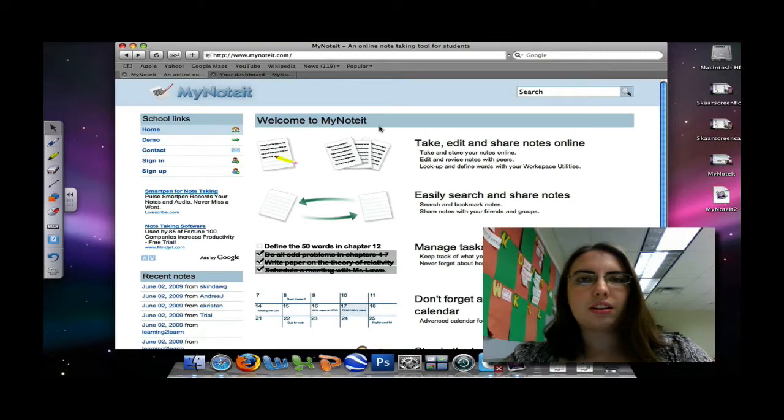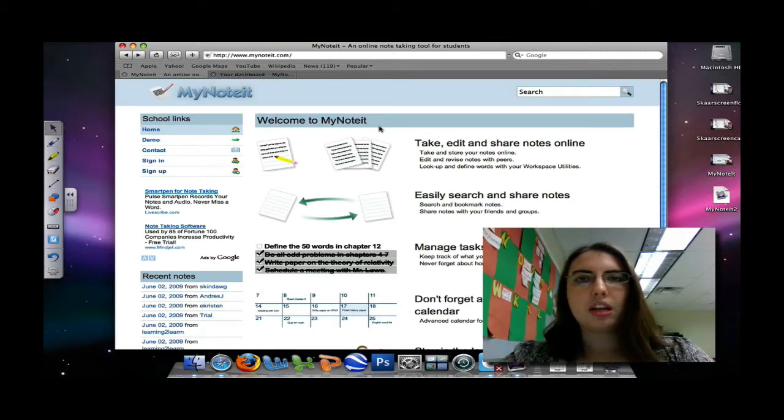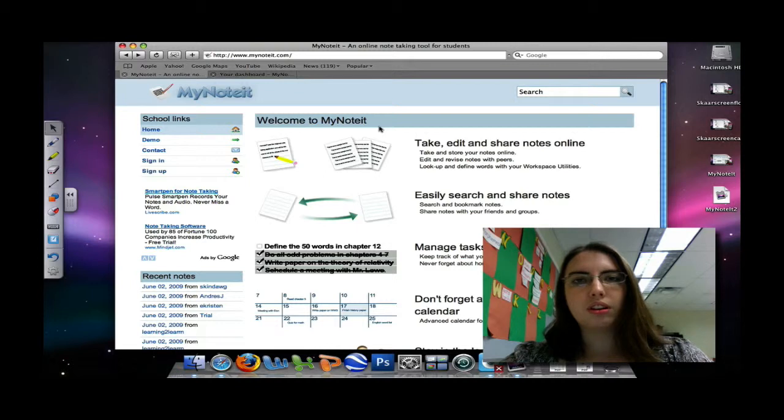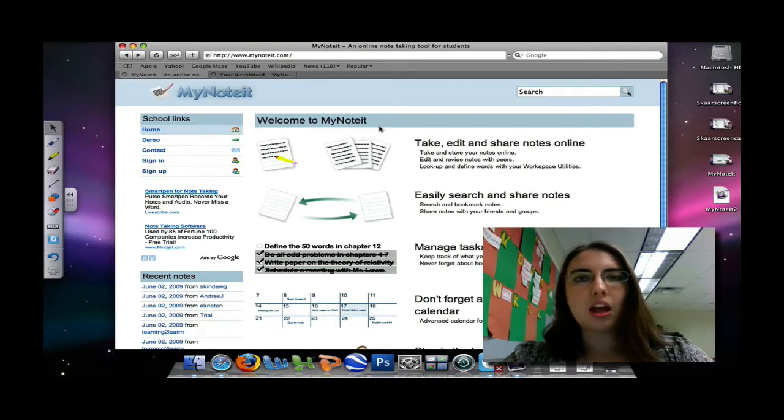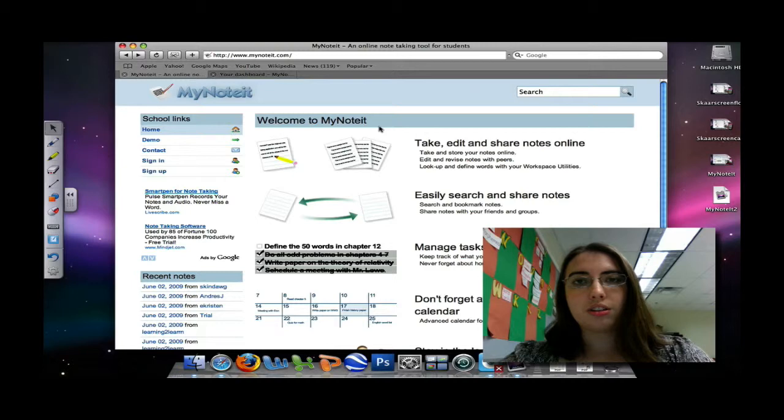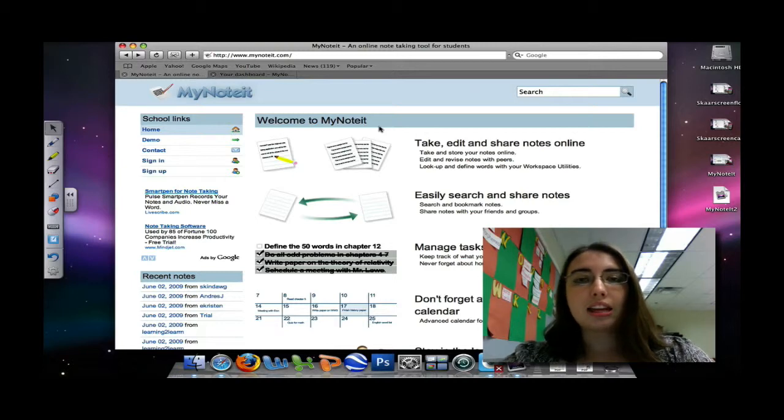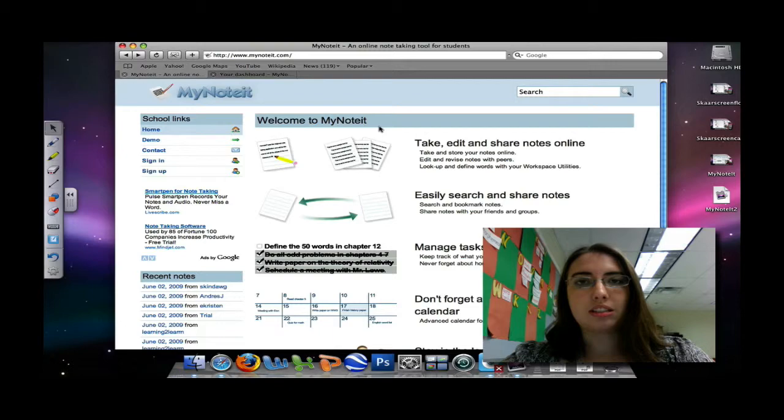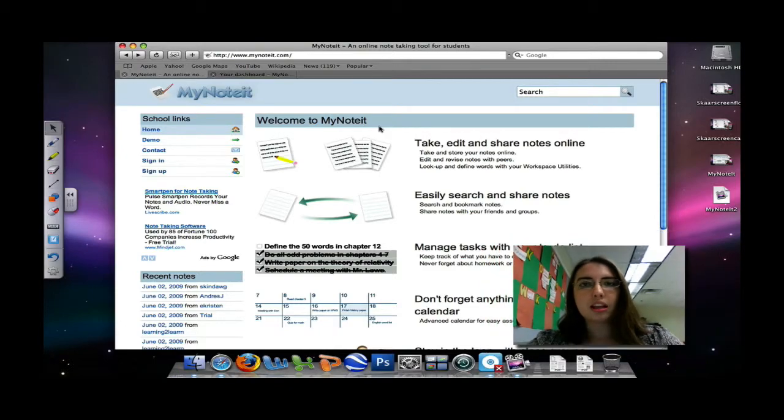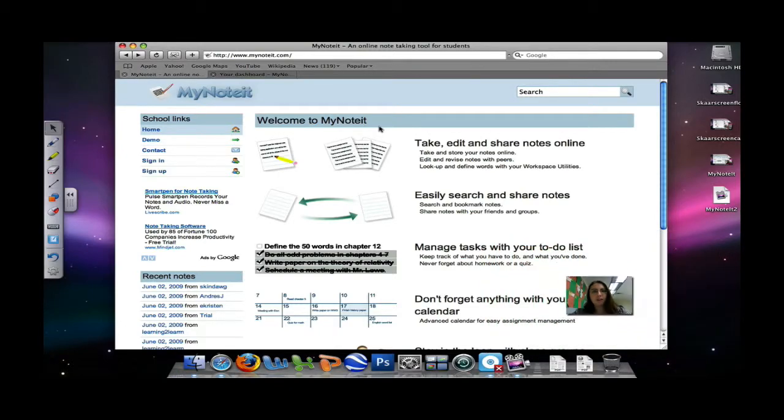Welcome to an online video tutorial on MyNoteit. In this tutorial, you will learn how to sign up for a MyNoteit account, how to add a new course, how to take notes on MyNoteit, and how to add assignments to MyNoteit. Let's get started.